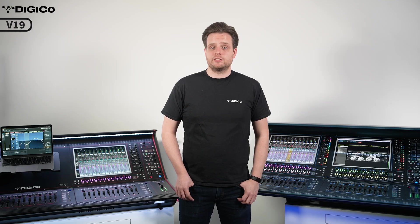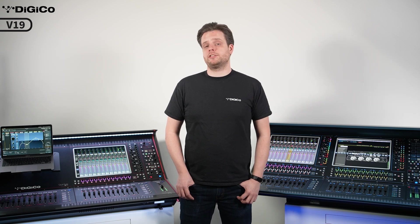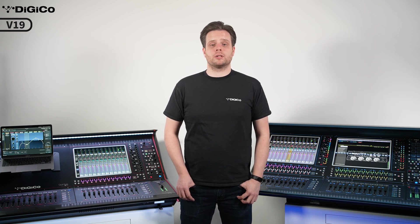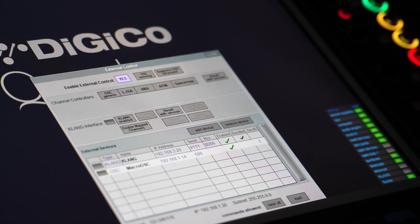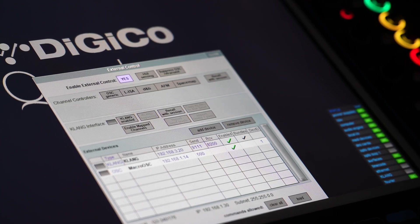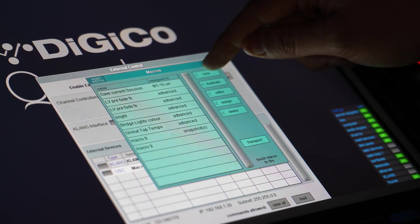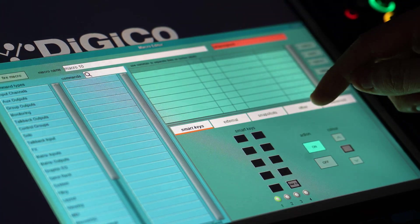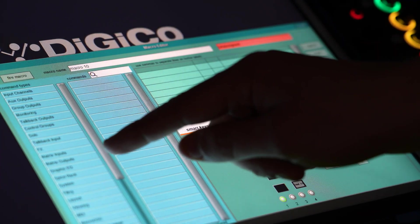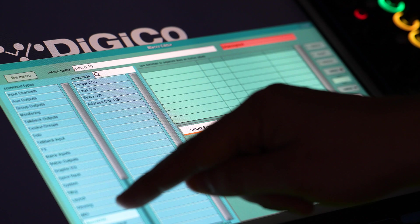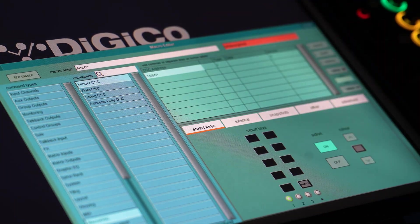Third, we have implemented a new external control device called Macro OSC. This allows you to transmit custom OSC messages from the console across your network, perfect for firing lighting cues or placing markers in your recording DAW.